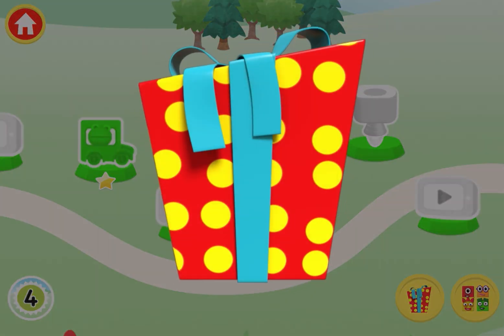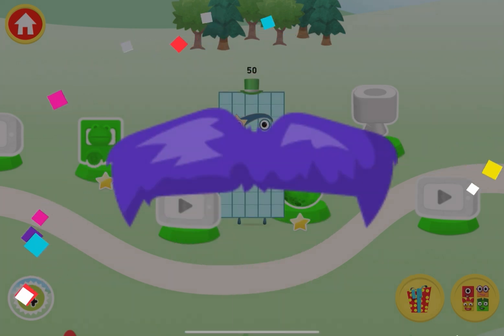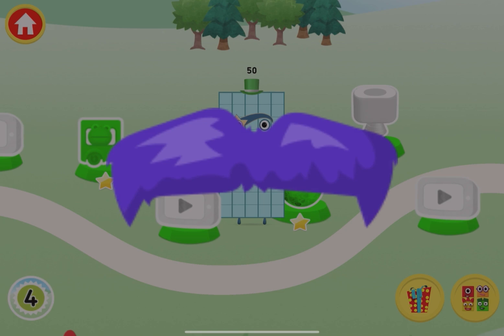Oh, a present! Tap on the present to open it. Well done! You've earned a moustache for the dressing up game.